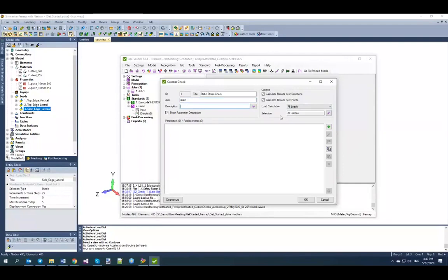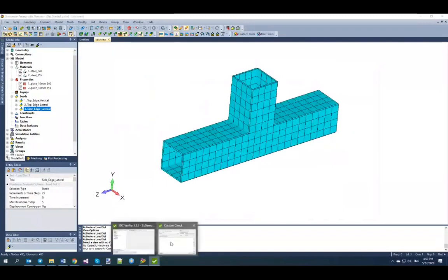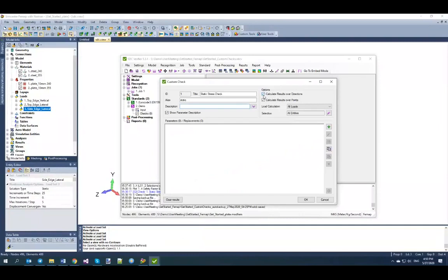Before writing any formulas, you need to configure your check. Since my model uses shells, I have normal and shear stresses, so I want to use the directions option. For a beam model, you'd turn off this option and calculate only for a single direction such as axial. For shell or solid models, you typically use 'calculate over directions'. Another option is 'over points': if your calculations use stresses and you have corner results, enable this so every corner is used in check calculations. You can also limit calculations to a selected part of the model.